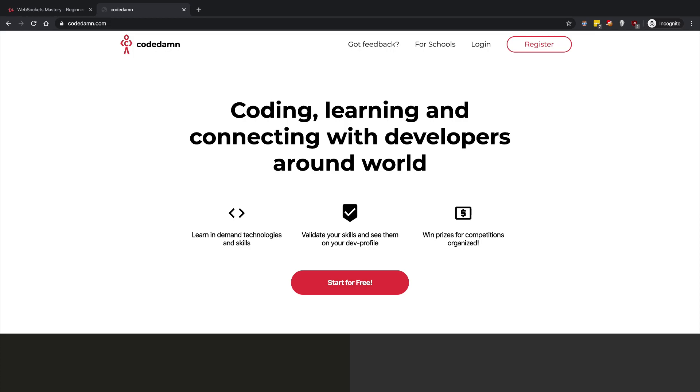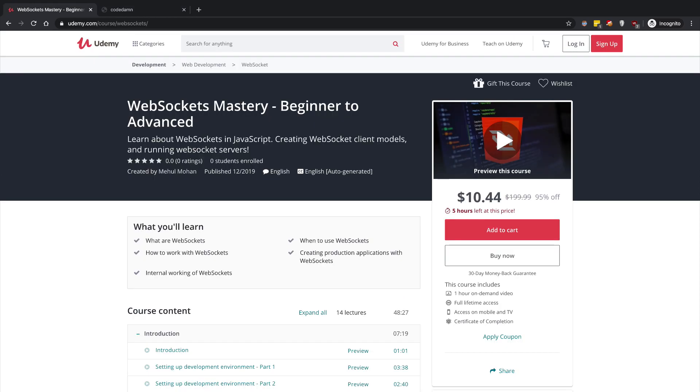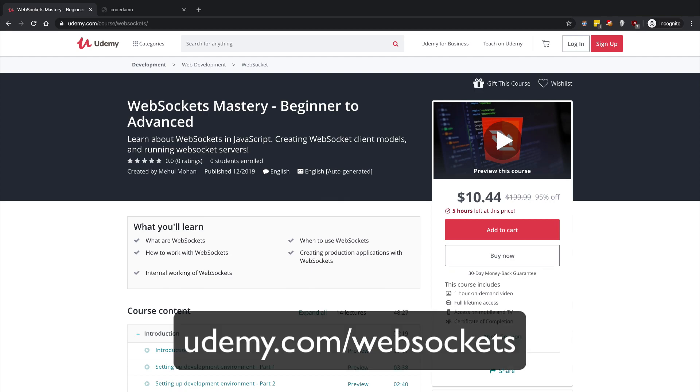is free access to my recent course which is on WebSockets Mastery on Udemy. This course would take you from the basics to advanced concepts of WebSockets, how they work, and just level you up as a web developer. WebSockets allow you to have real-time communication.